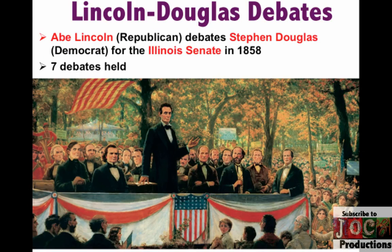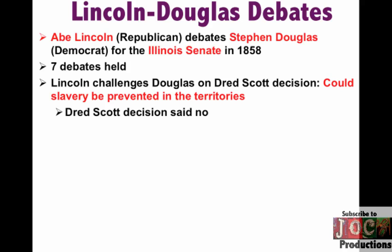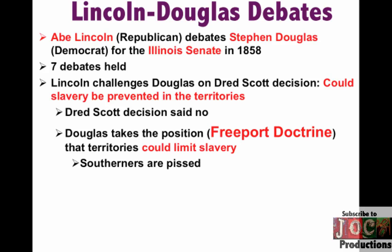In 1858, a really famous debate takes place between Abraham Lincoln and Stephen Douglas — the guy from the Kansas-Nebraska Act, a Northern Democrat. Seven debates are held for the Illinois Senate seat between these two men, and they become the focus of national attention. Lincoln challenges Douglas on the Dred Scott decision: could slavery be prevented in the territories? According to Dred Scott, the answer is no, and Southerners love that. In his Freeport Doctrine, Douglas says that territories could limit slavery — that popular sovereignty could still happen — effectively rejecting the Dred Scott decision. Southerners are furious that Douglas took this position.